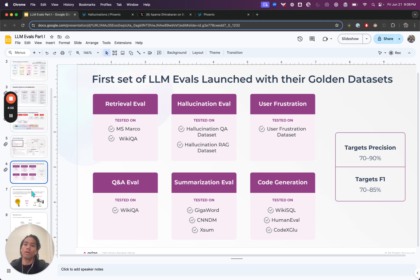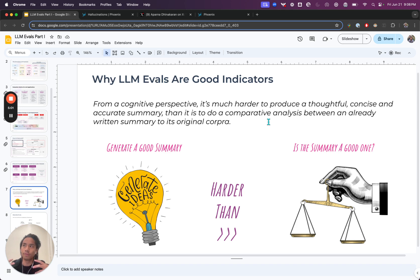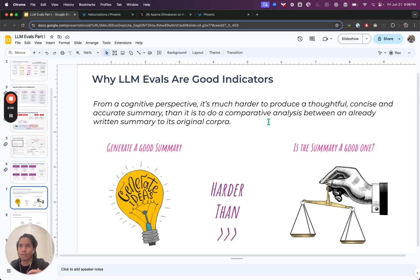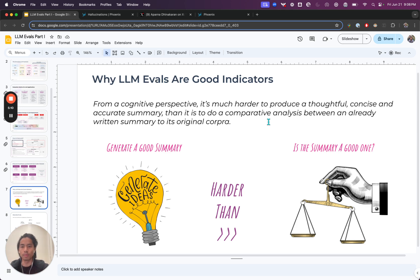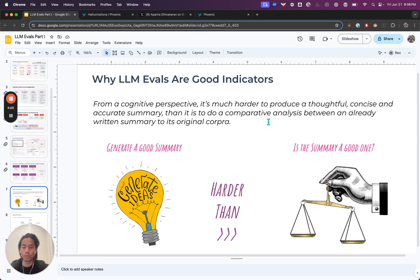When we think about maybe why LLM evals are really good indicators of signal for a specific process, well, one, if you've defined them and you've decided this is the rubric that's important, that's maybe one reason. But when we think about the actual task of running an eval, for example, if I ask you, the user, let's say we're doing a summarization on some text.